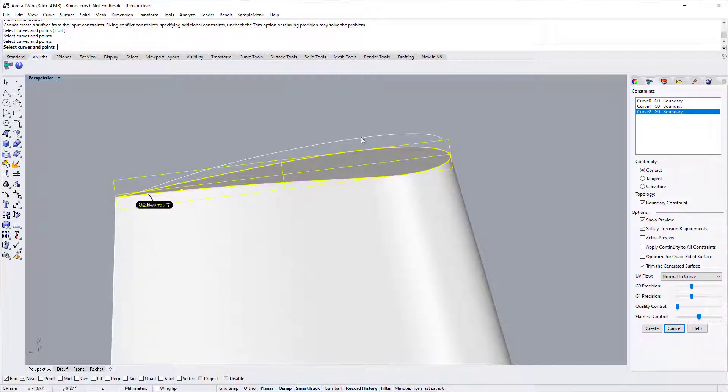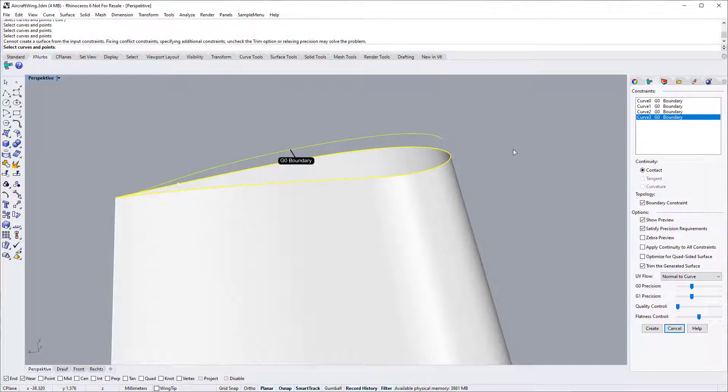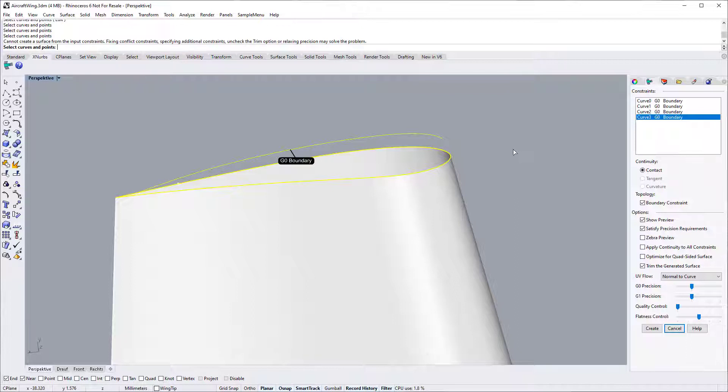To generate the desired shape, we need input internal constraints. Let's select the internal curves. The XNURBS preview disappears because we need to specify the curve as an internal curve by switching off the boundary option.